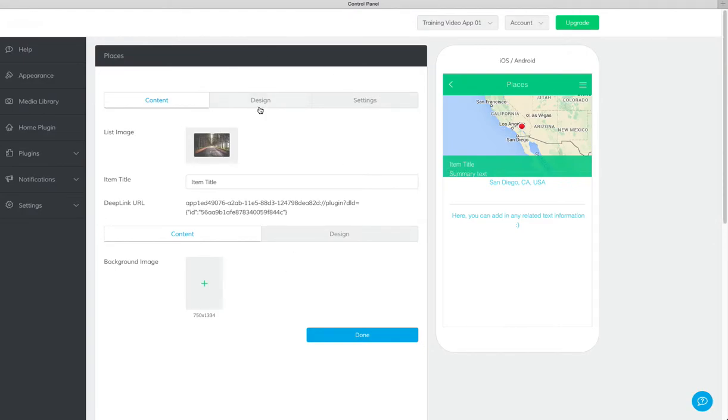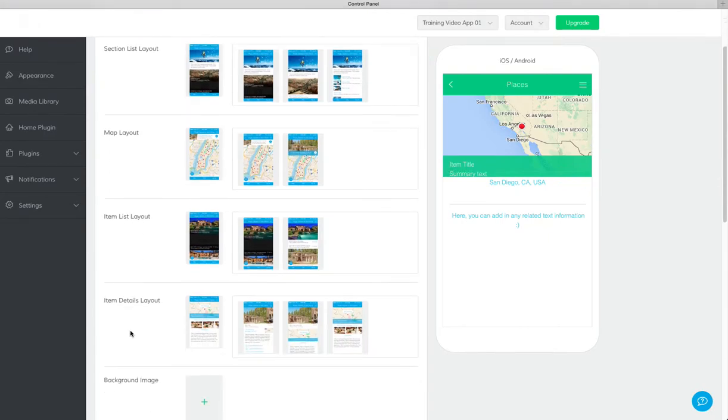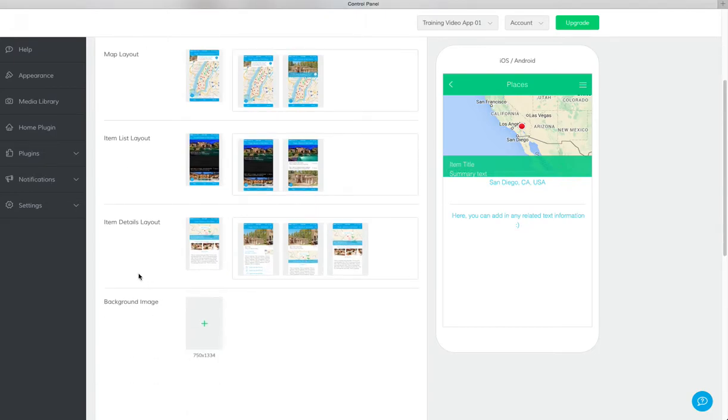Under this design tab you can set the section list layout, the map layout, the item list layout, the item details layout, and the background image.